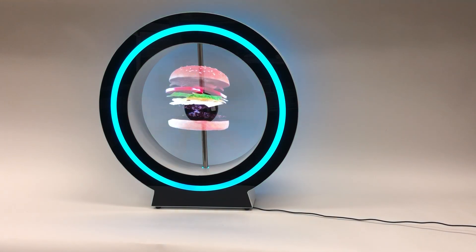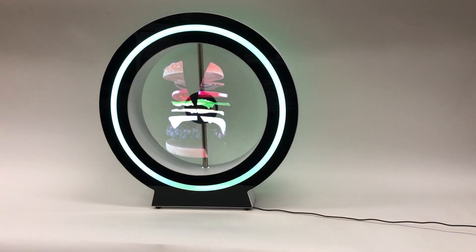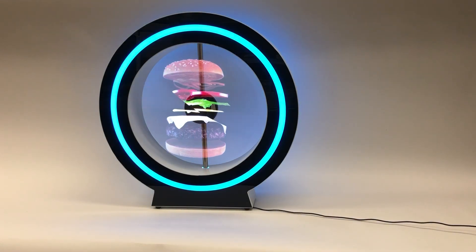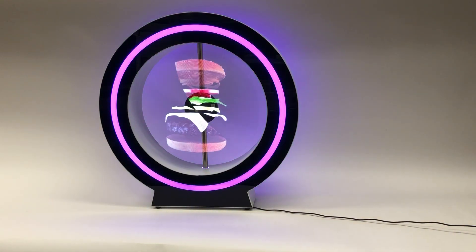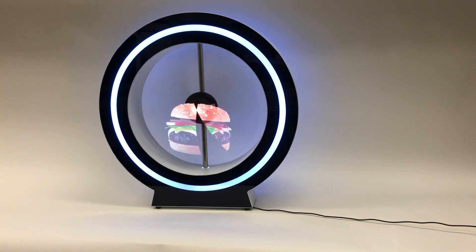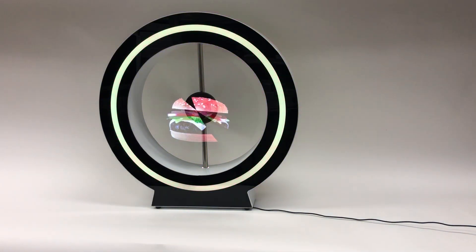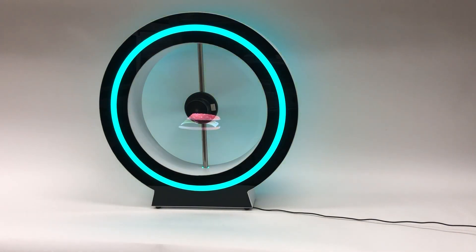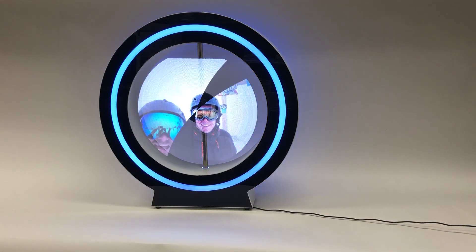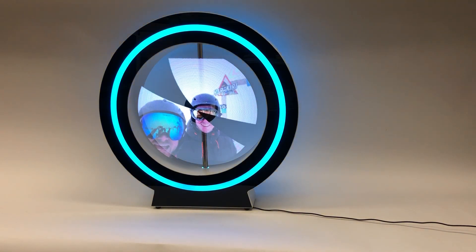Here we see the last animation, which is the hamburger. So you make your content on your computer, convert it with the program or send it via your mobile phone app to the 3D fan over Wi-Fi, and then you have the content running.